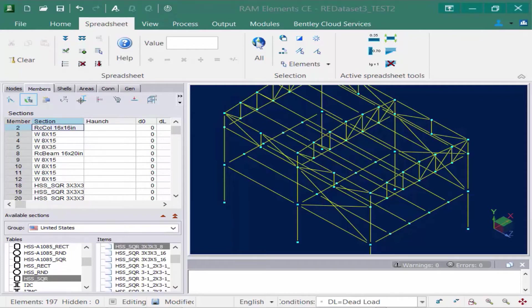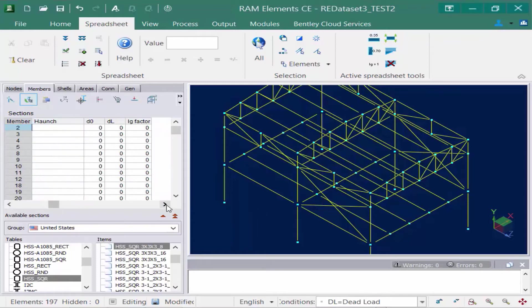Before we leave this page let's take a look at some of the additional fields available in the data panel. We have a haunch field, which is used to create custom built-up tapered members. We also have D0 and DL fields — these define the overall depth at the J end, which is your starting end, and at the K end, which is your ending end of the member — the DL of a web tapered member.